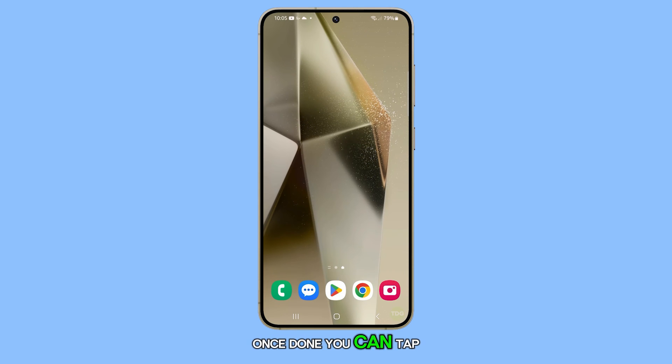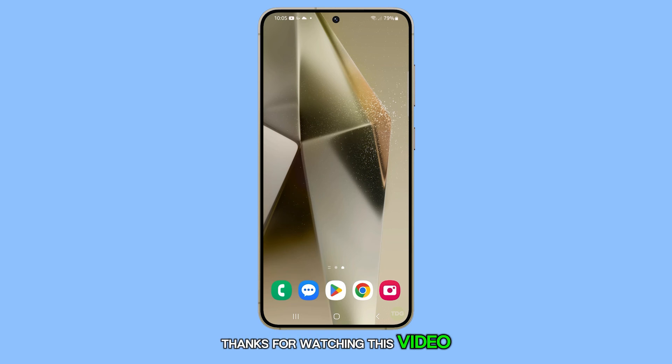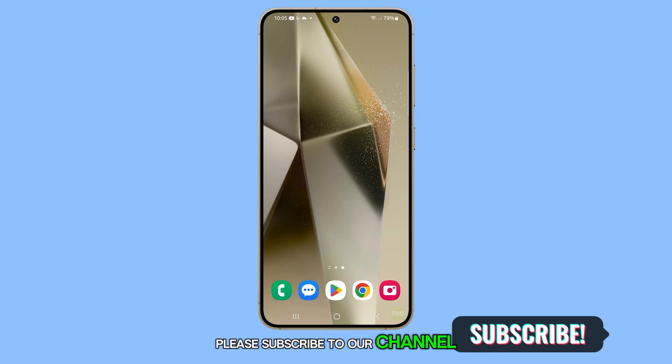Once done, you can tap the Home button to return to the Home screen. Thanks for watching this video. Please subscribe to our channel for more helpful tutorials.